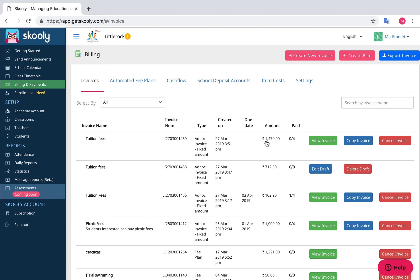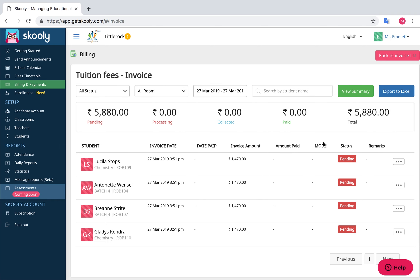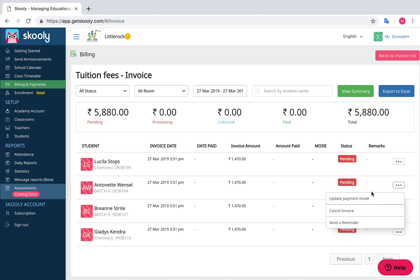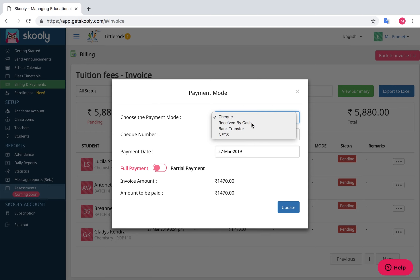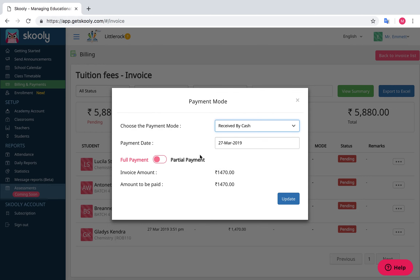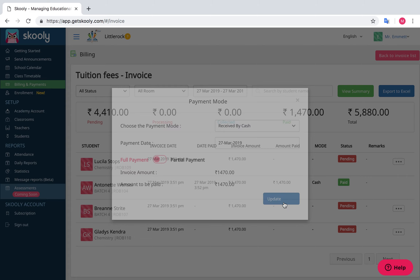To update a payment, go to the Invoice tab and select your invoice. Select the three dots and choose Update Payments. You can choose your payment type as Cash, Check, Bank Transfer, or Nets. Select the payment date. You can also choose Partial Payment and enter the amount, then update your payment.